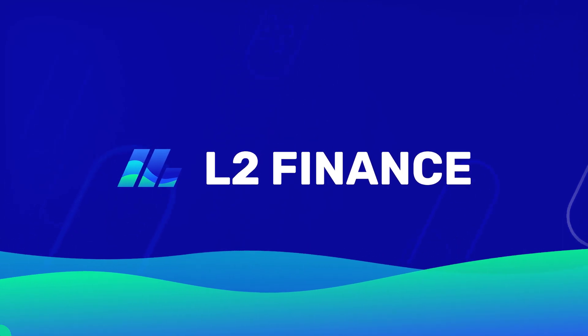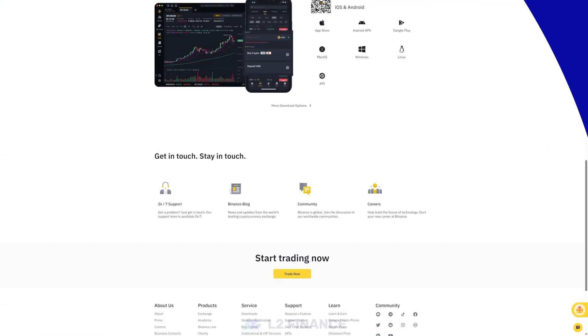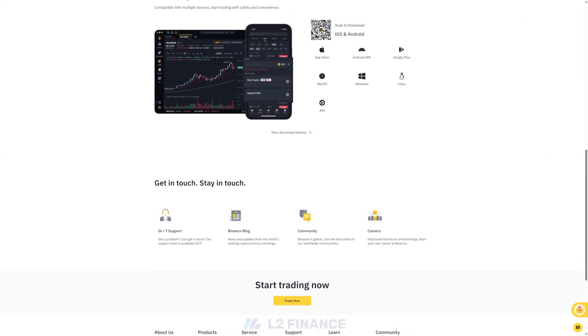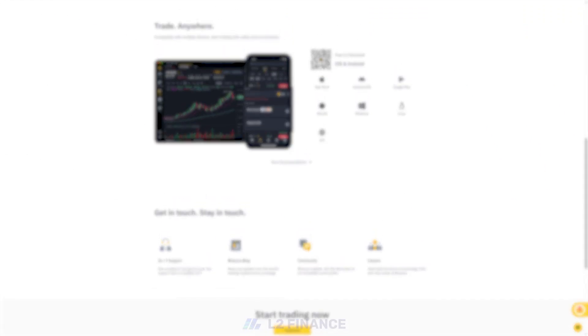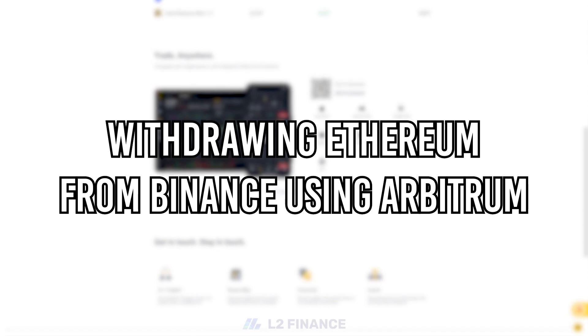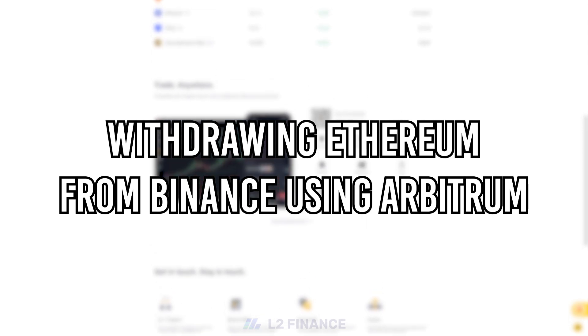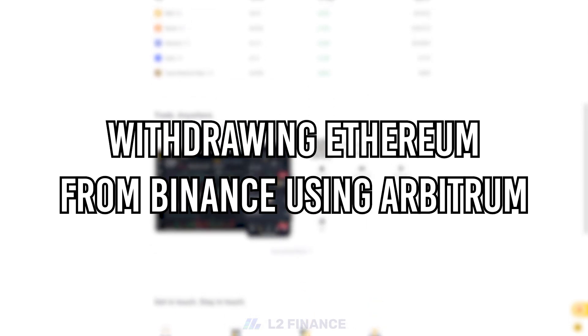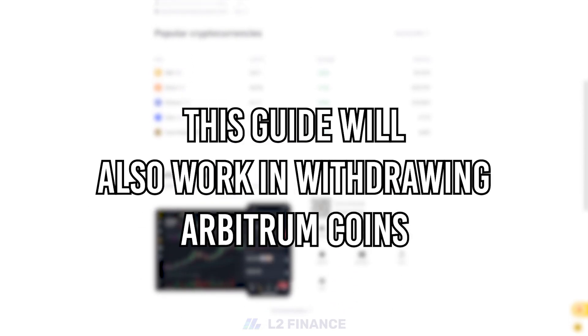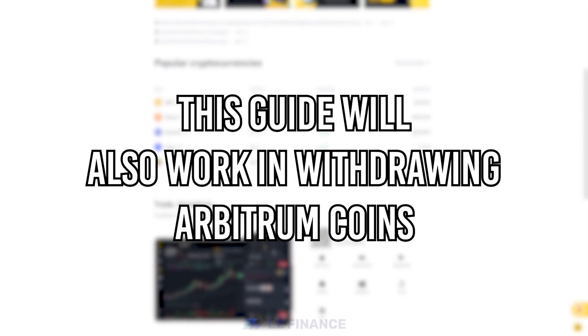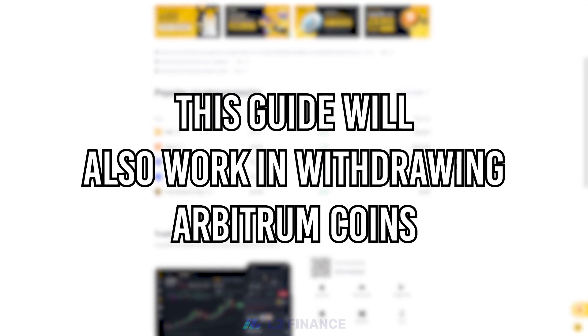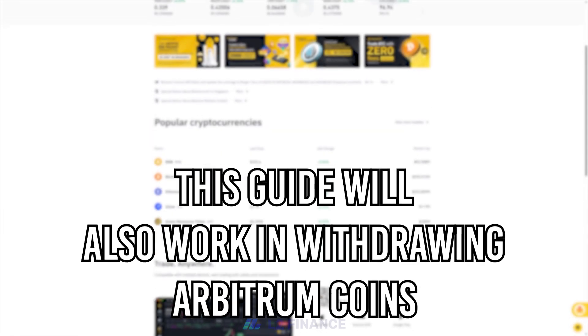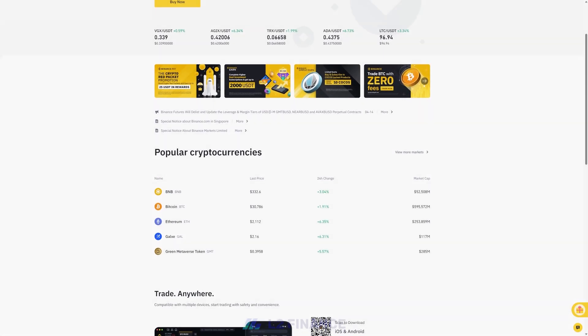Welcome to L2 Finance. In this video, let's talk about withdrawing Ethereum from Binance using Arbitrum. Additionally, this guide will also work for withdrawing Arbitrum coins. Let's get started.